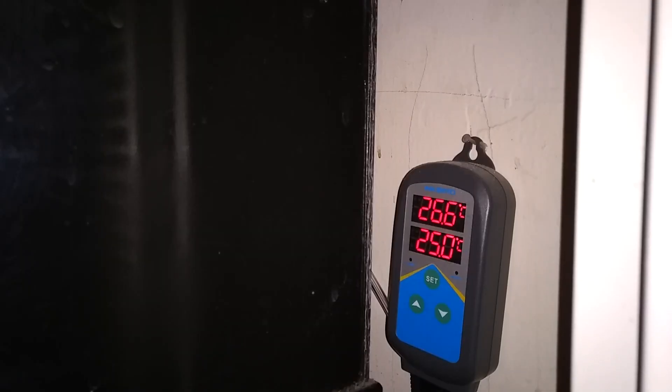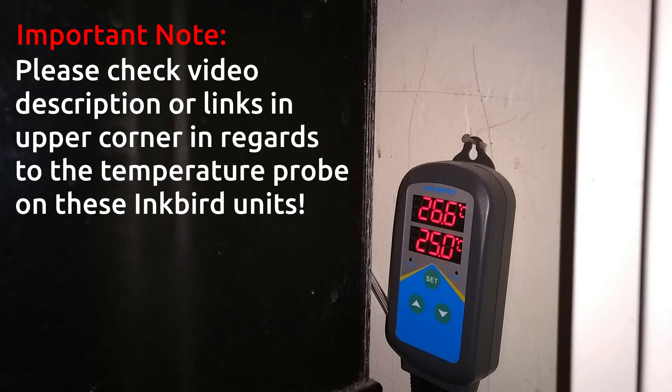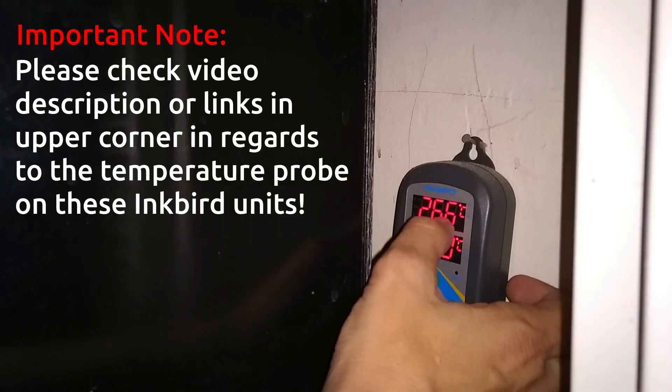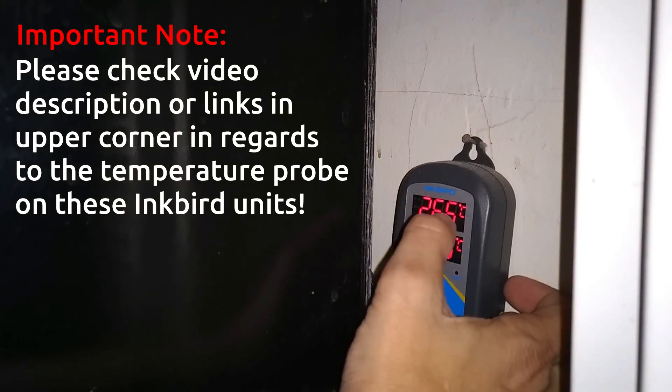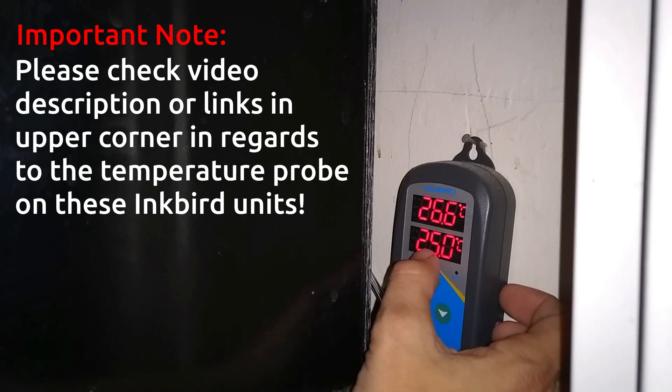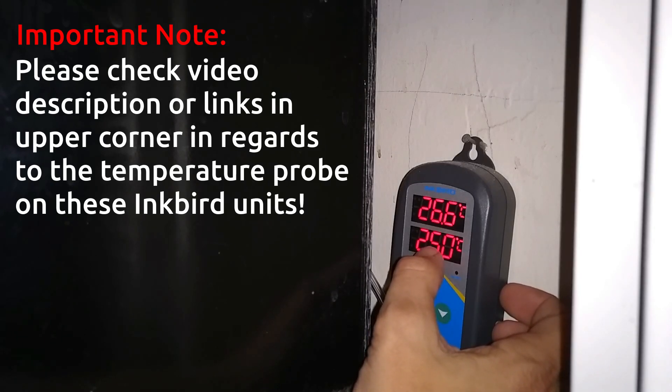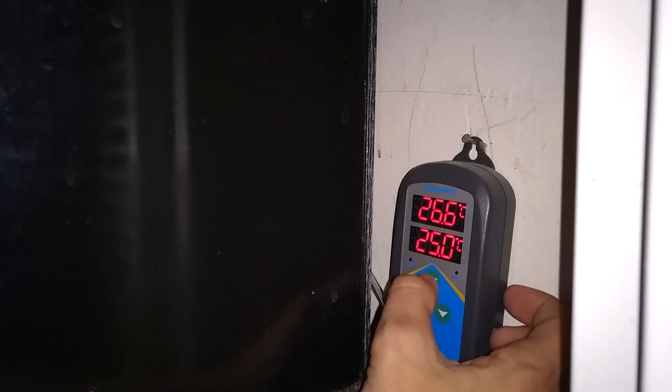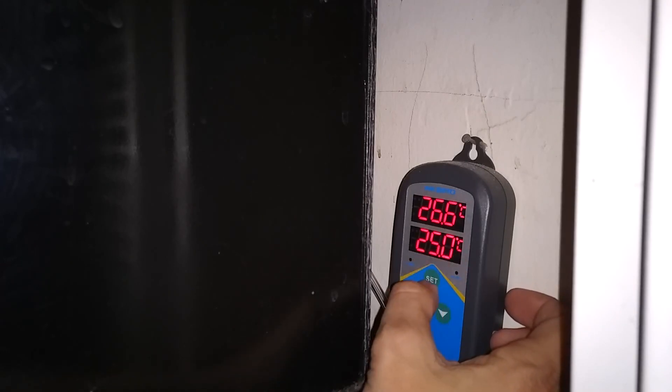This is my Inkbird 306T that I have set up on my Maltese tank. The top temperature is the temperature that it is reading in the tank right now. The bottom number which is 25 right here, which is in Celsius right now, is what temperature I want the heater to turn on at. So I want to change that, and I also want to change from Celsius to Fahrenheit.